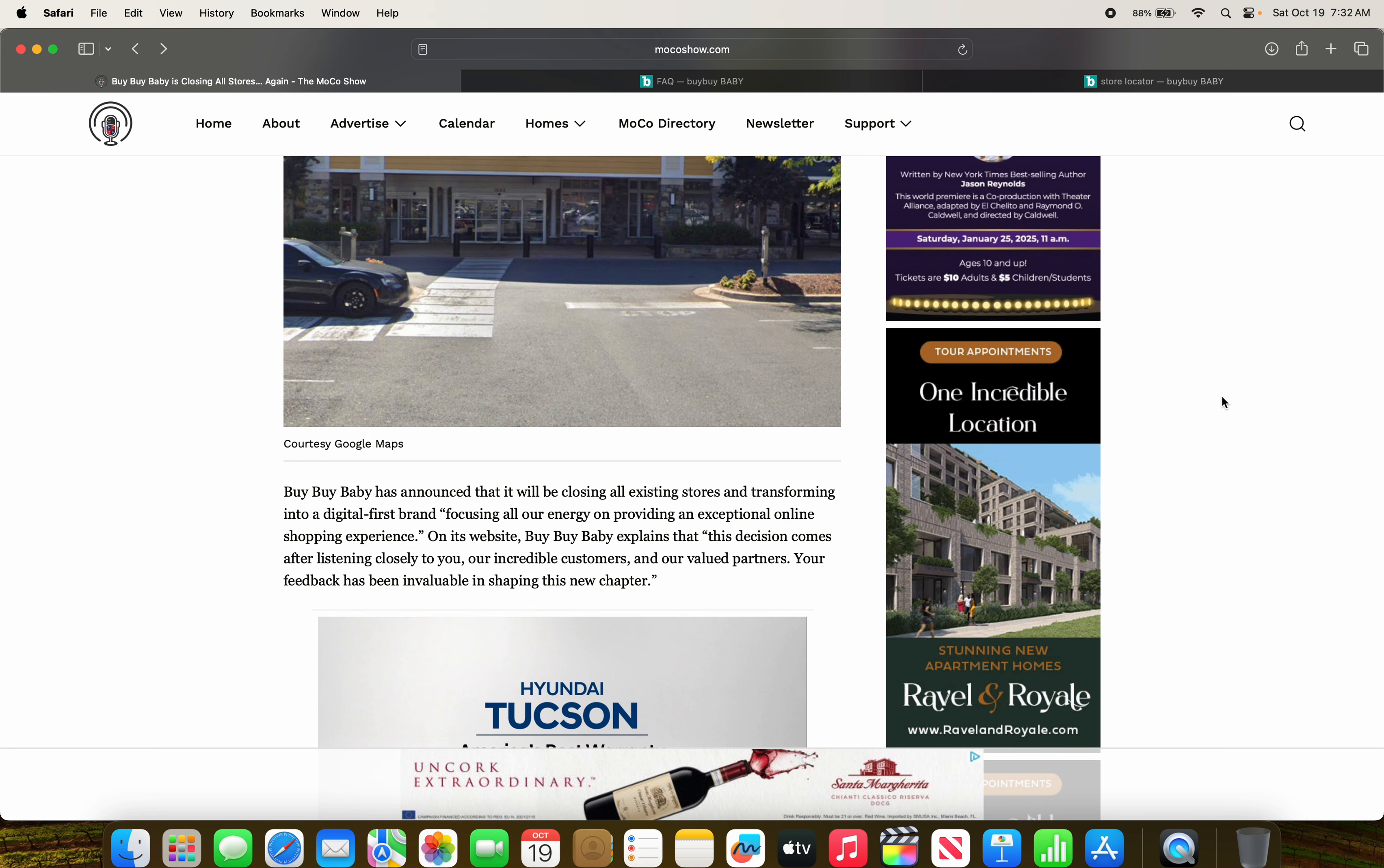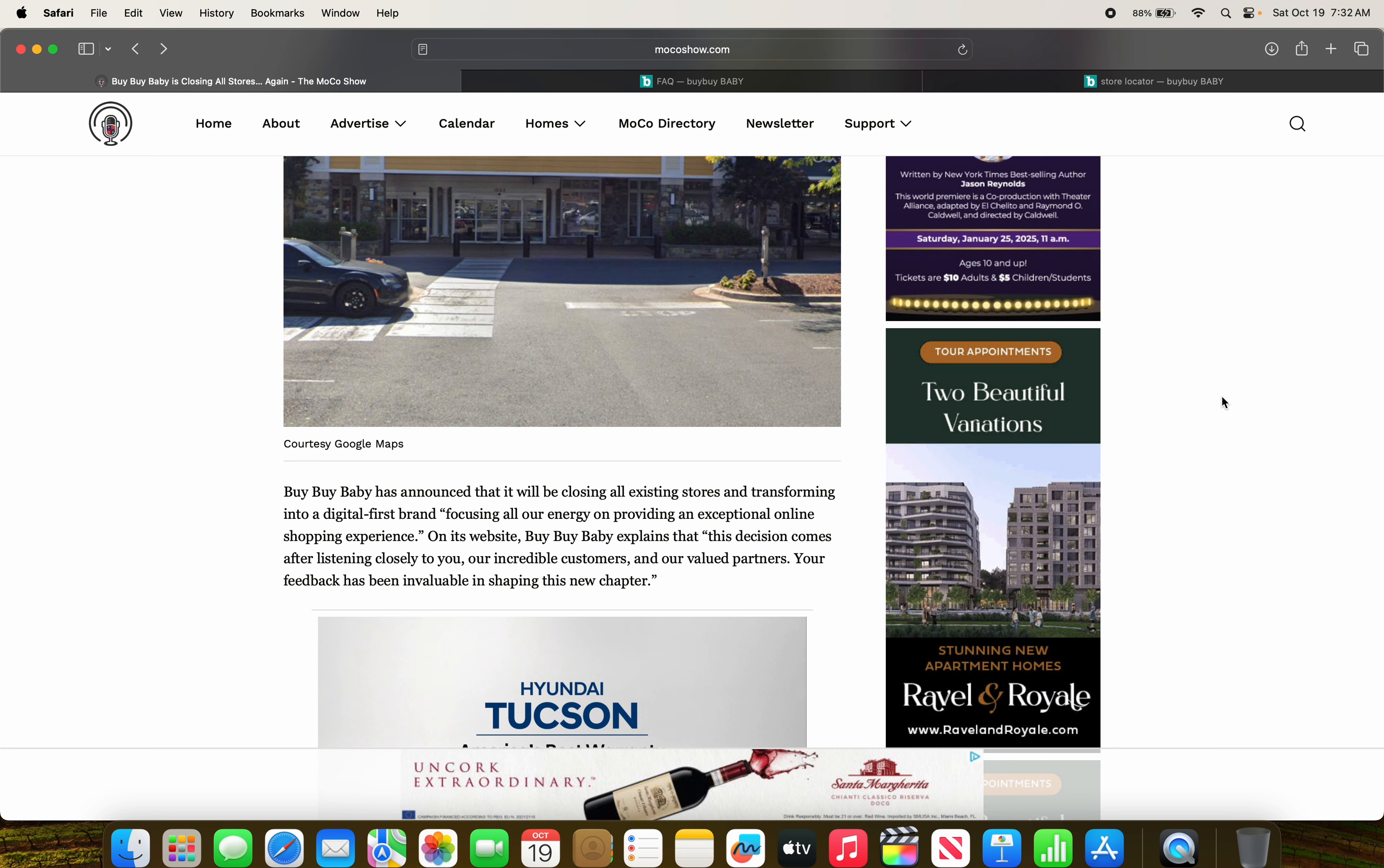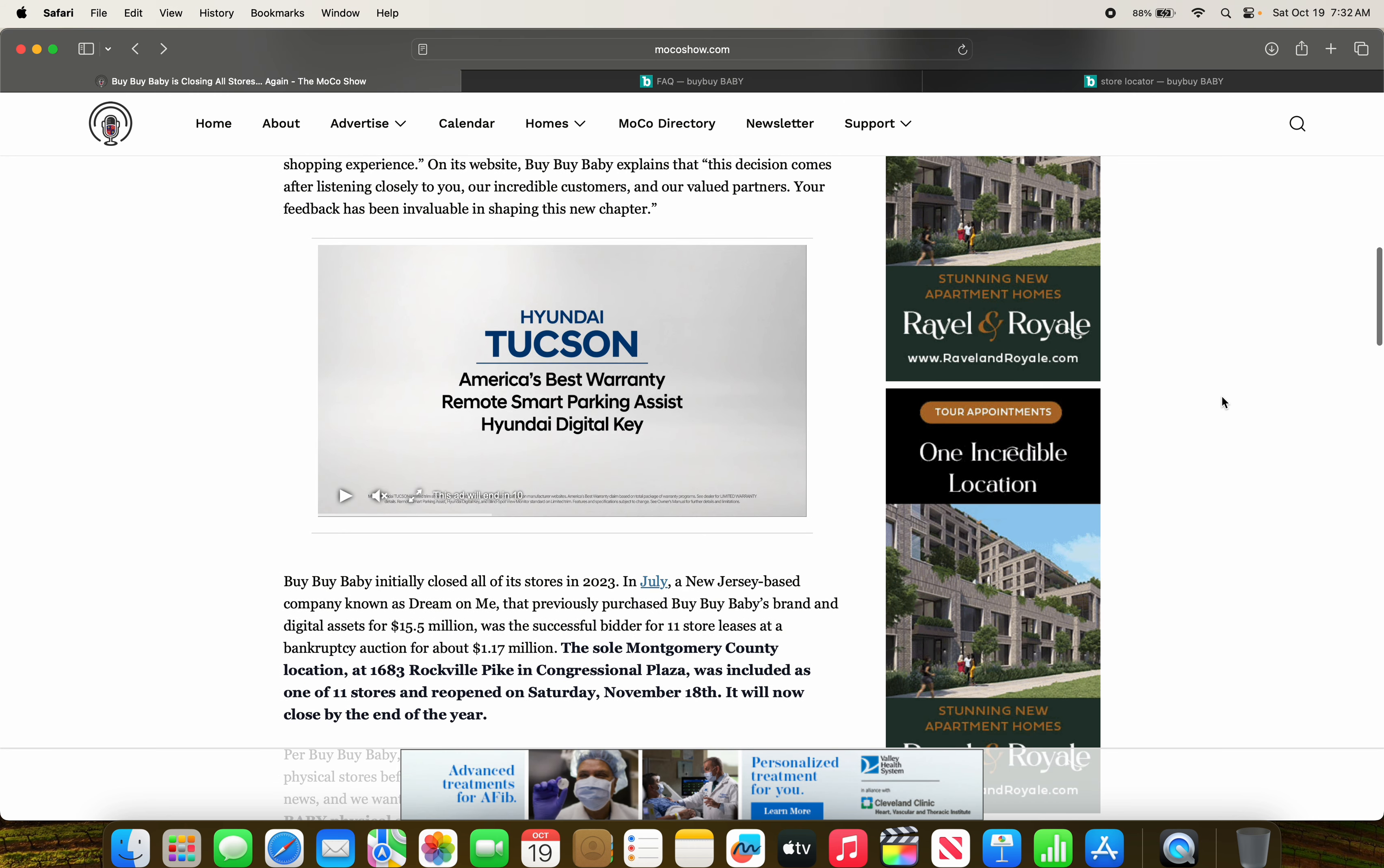Bye Bye Baby yesterday announced that it will be closing all of its existing stores and transforming into a digital first brand, focusing all of our energy by providing an exceptional online experience, shopping experience on its website. Bye Bye Baby explains that this decision comes after listening to you closely, our incredible customers, and valued partners. Your feedback has been invaluable in shaping this new chapter.